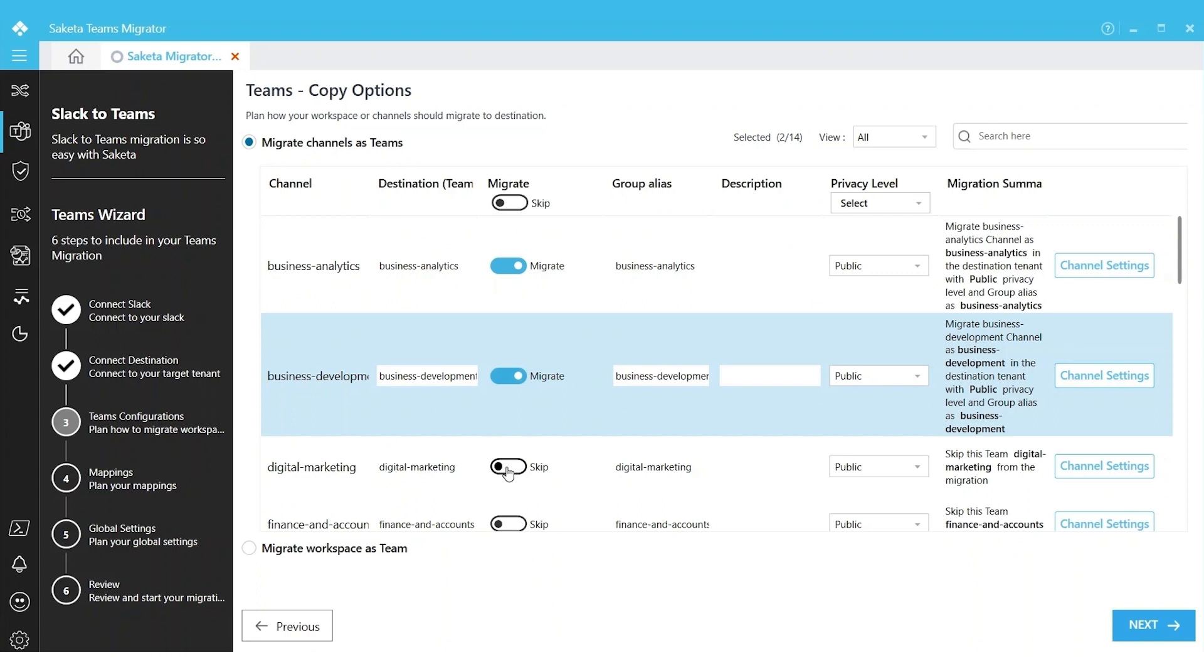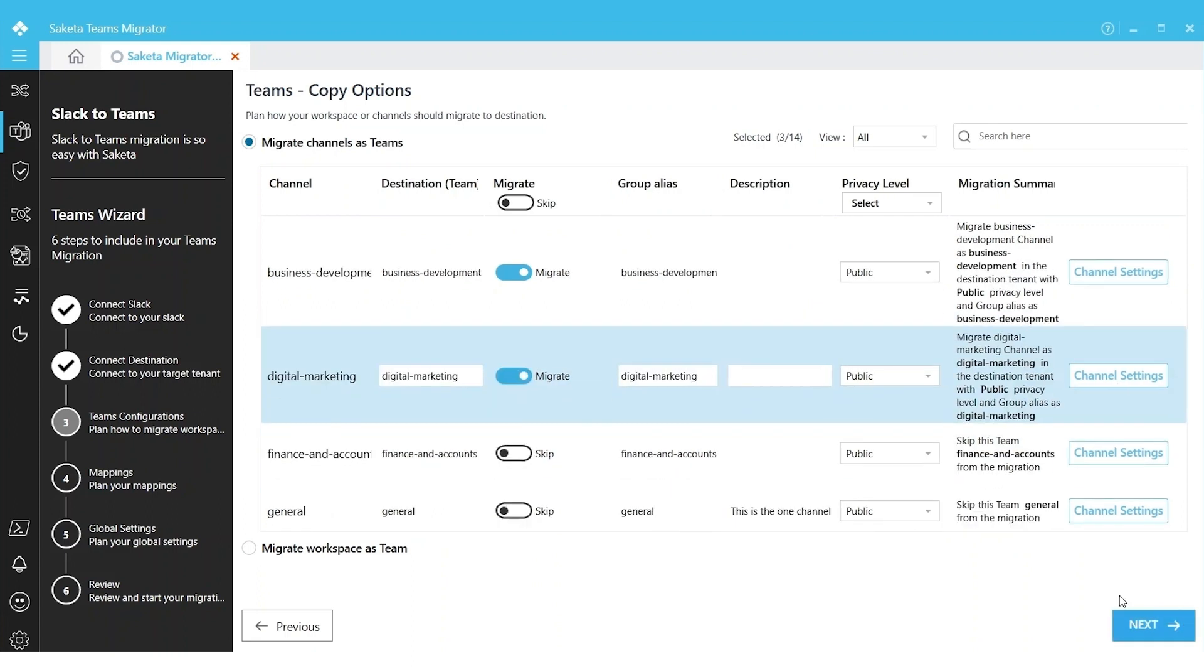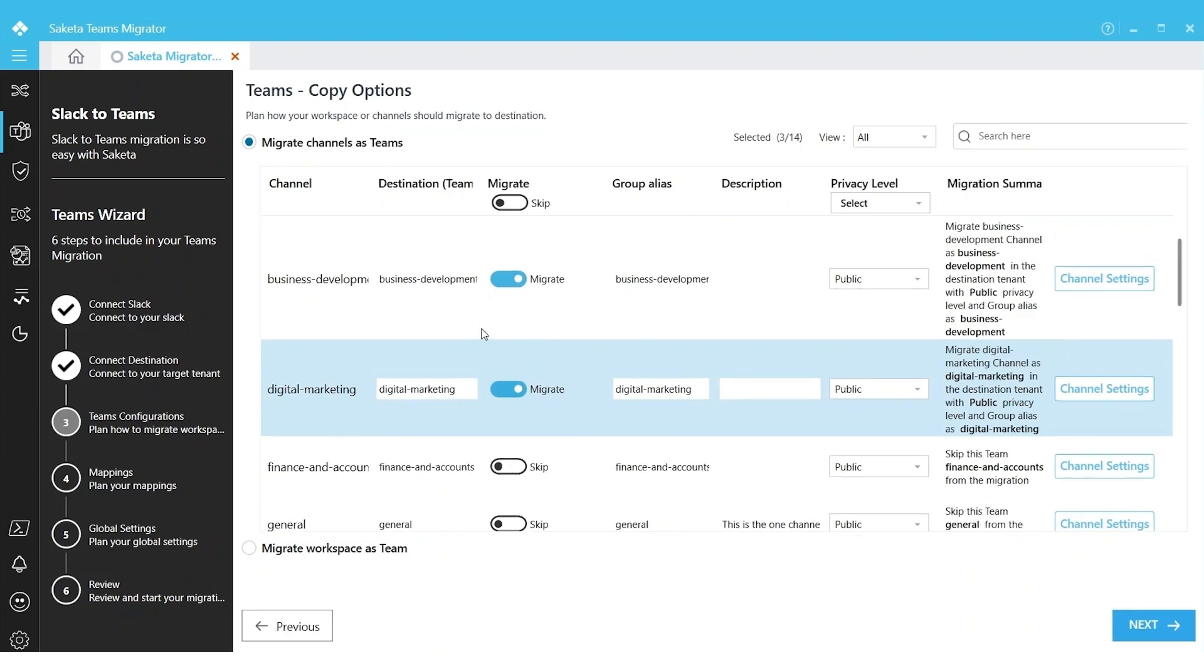We can select a batch of channels to be exported in a single go and then we can set up the migration. We also have advanced options to customize the migration requirements. For example, I can change the privacy level of a channel from public to private if required.